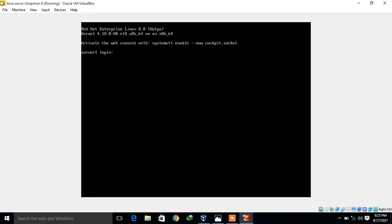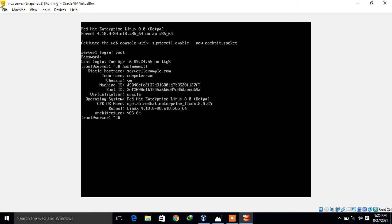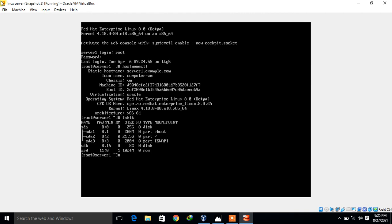Now it's up. I log in with the root user and first I will show you the hostname and OS release version. I run the command 'hostnamectl' — this is server1.example.com and the OS version is RHEL 8.0. To check the attached new hard disk, I run 'lsblk'. It shows the new hard disk named SDB with 8 GB available.